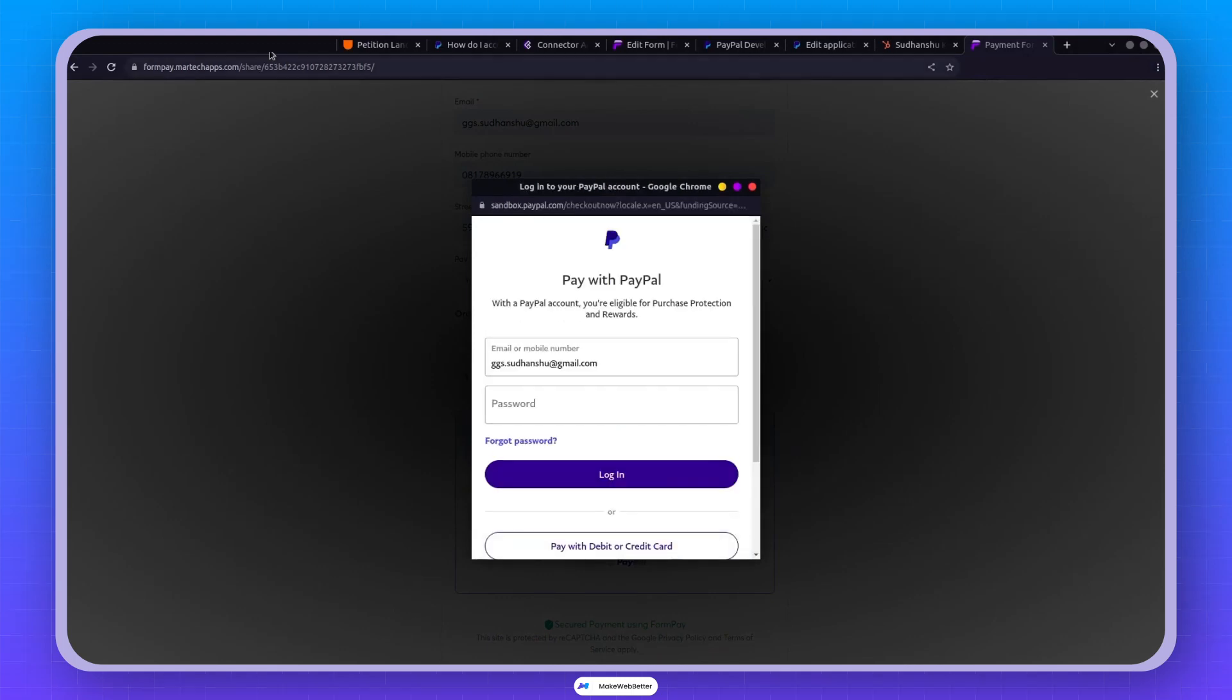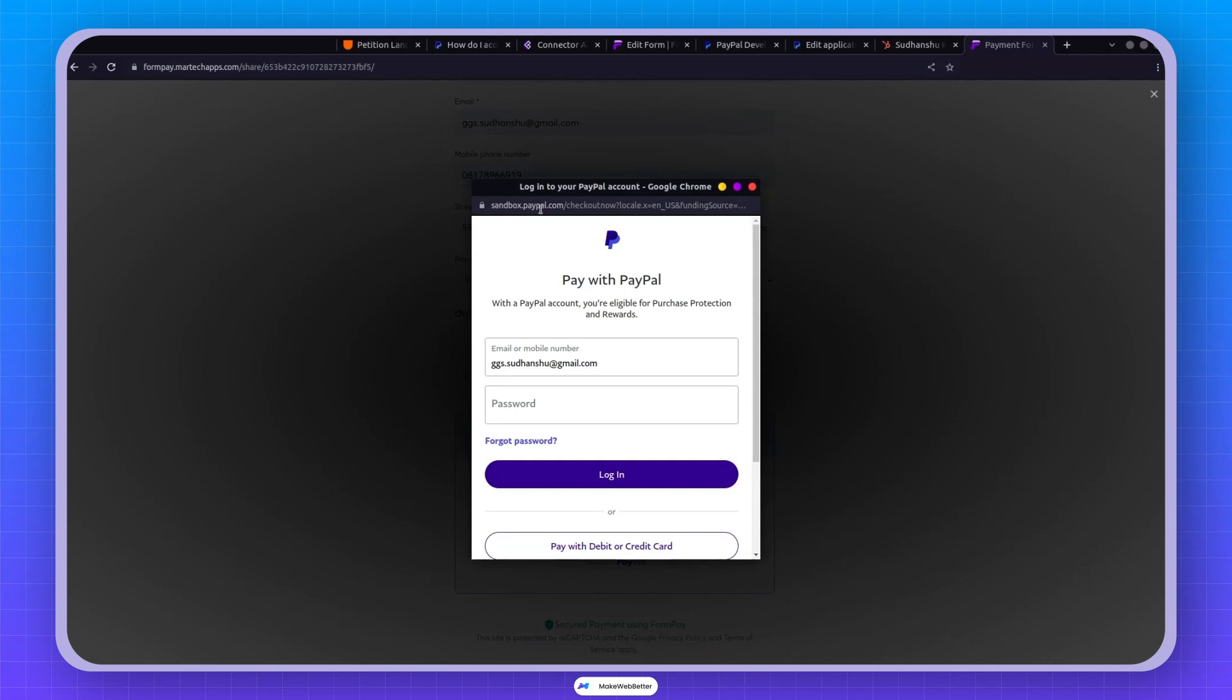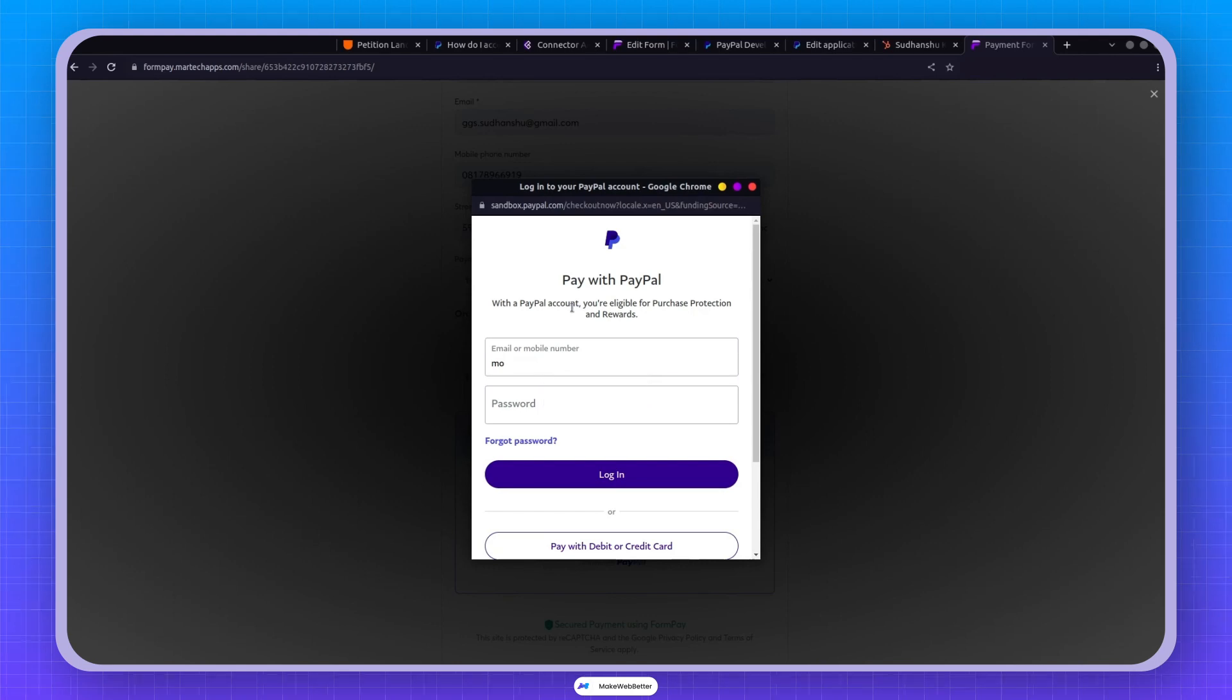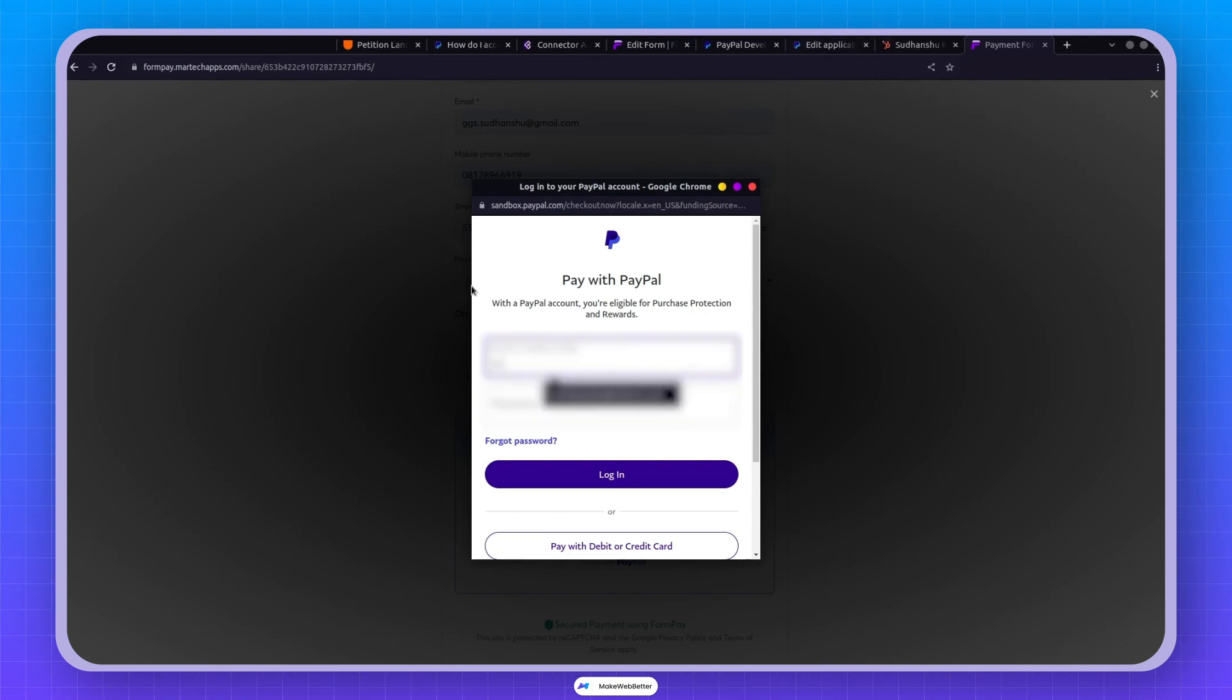Remember, this is in sandbox mode. When testing in sandbox mode, it should take you to the sandbox PayPal account. Here use the sandbox account created earlier. Not the one used for client ID and secret. Create another sandbox account and use the ID and password.